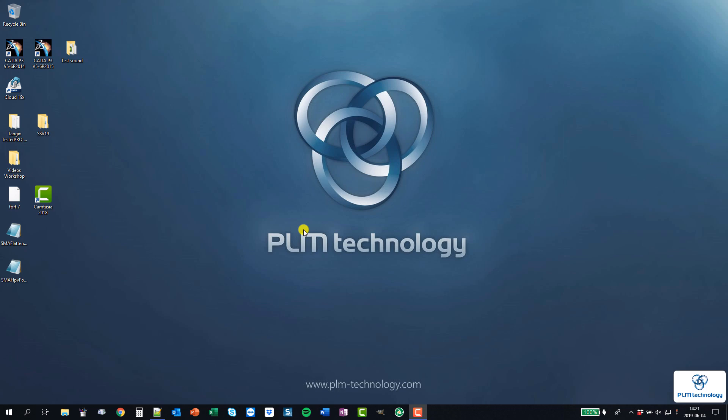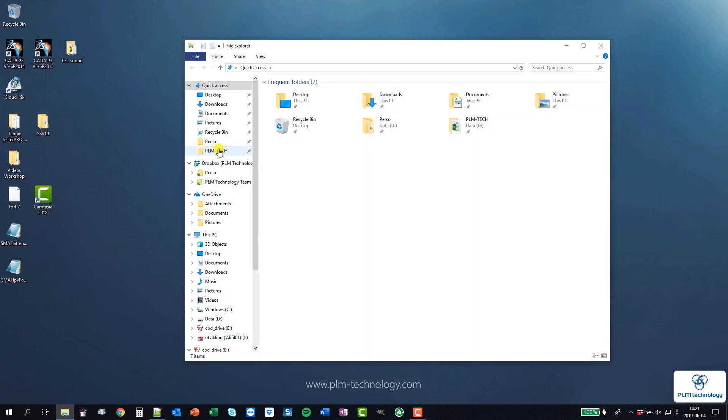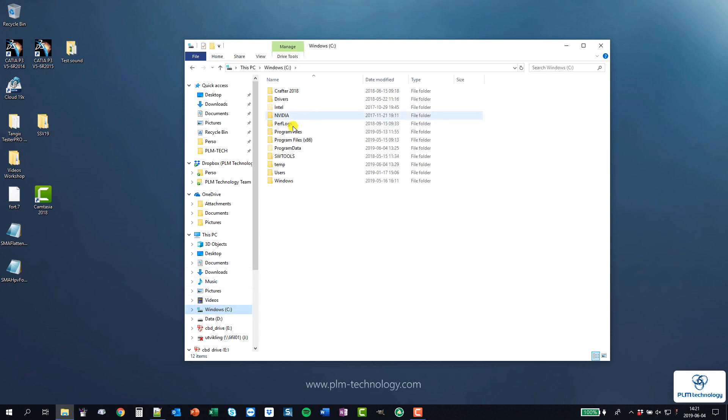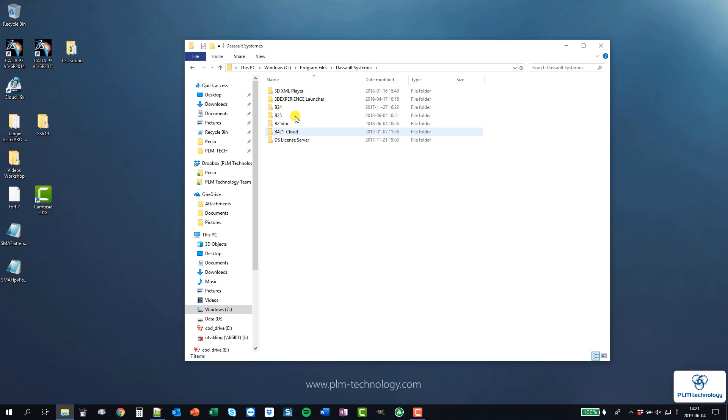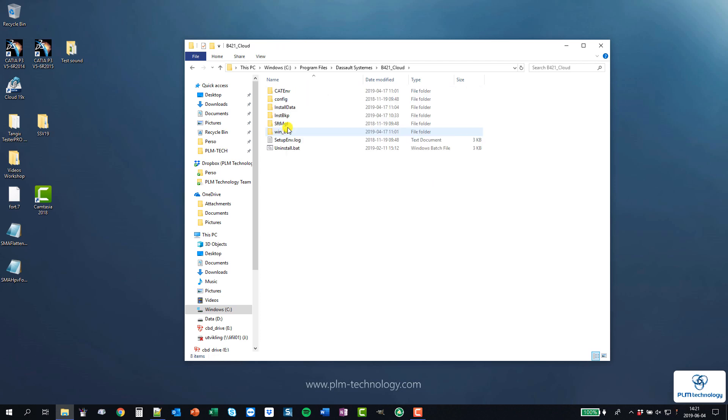The best way to do that is first of all to locate the temp file. If I go to the installation, Program Files, Dassault Systemes, I have several but this one is the cloud version. I can see in the cat environment that my temp files are located in AppData local.